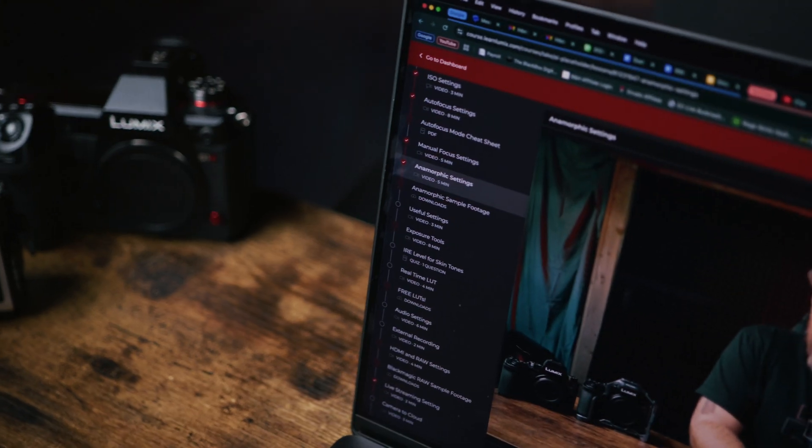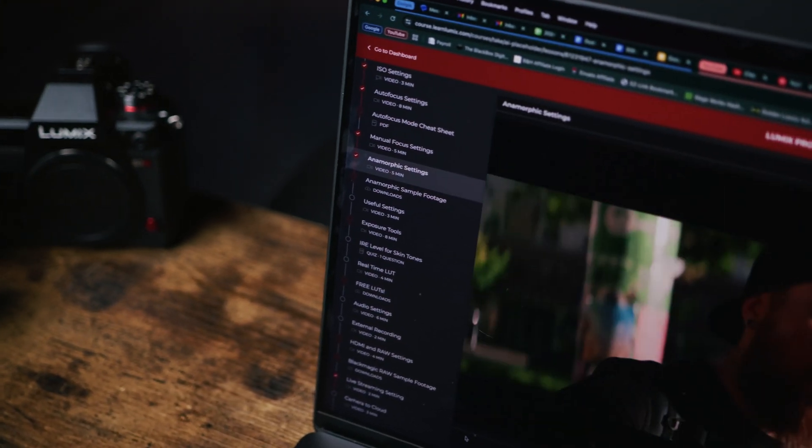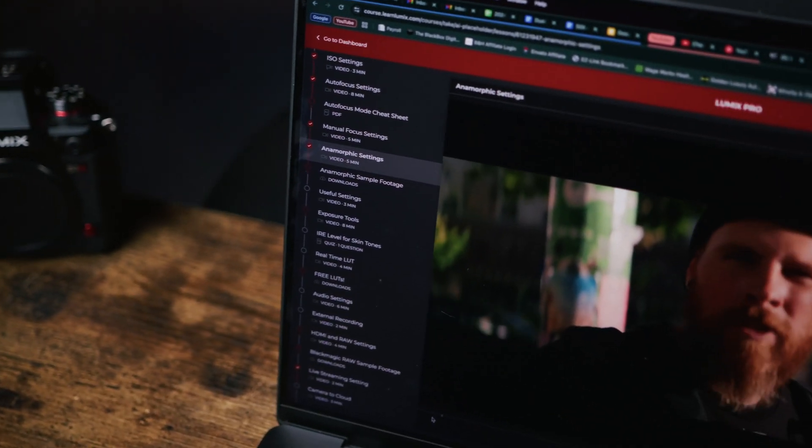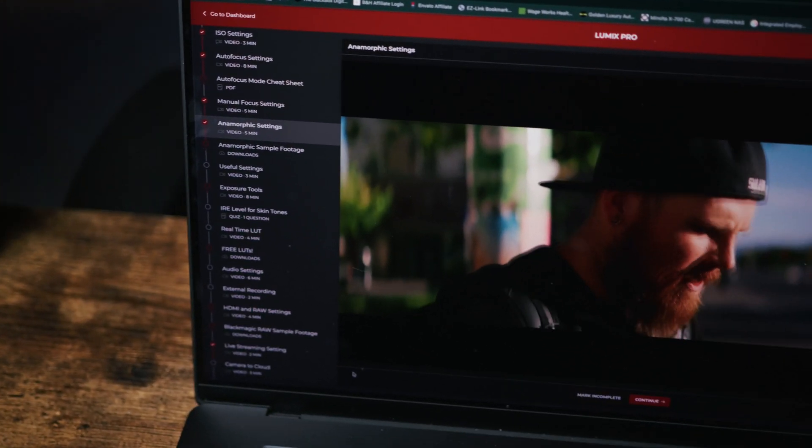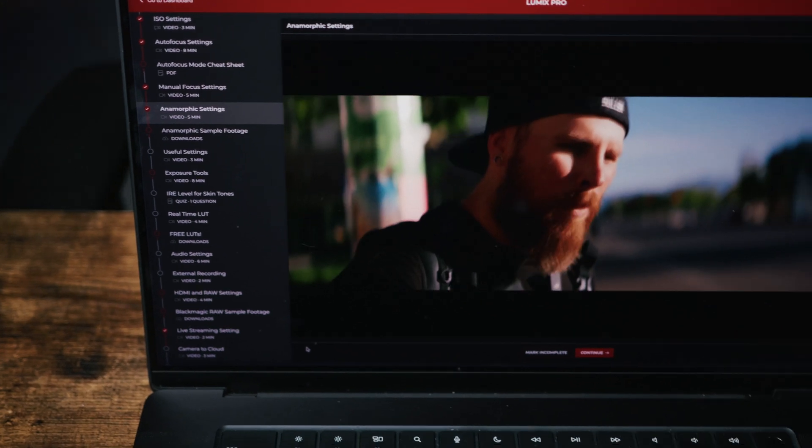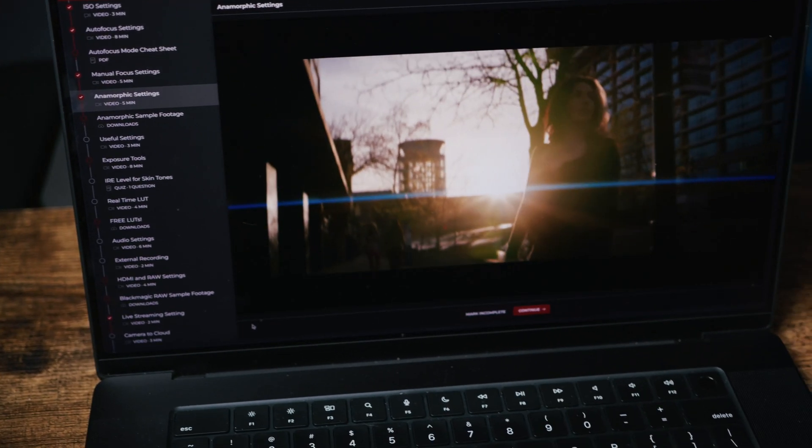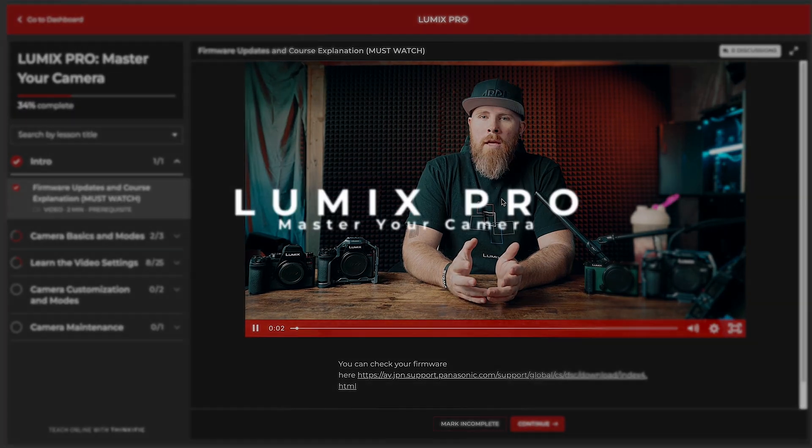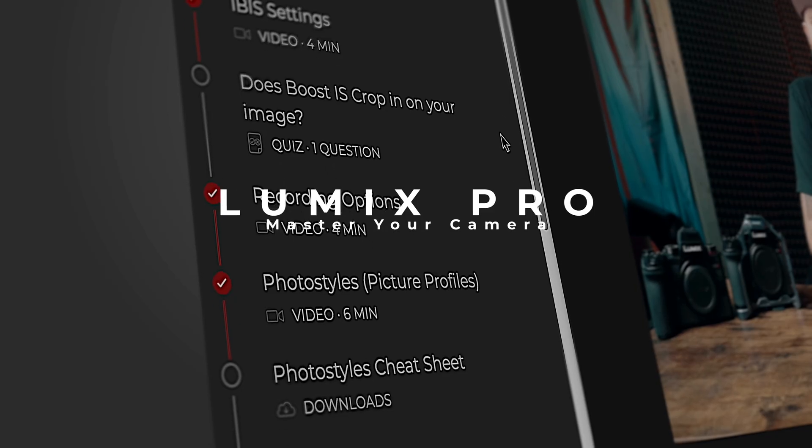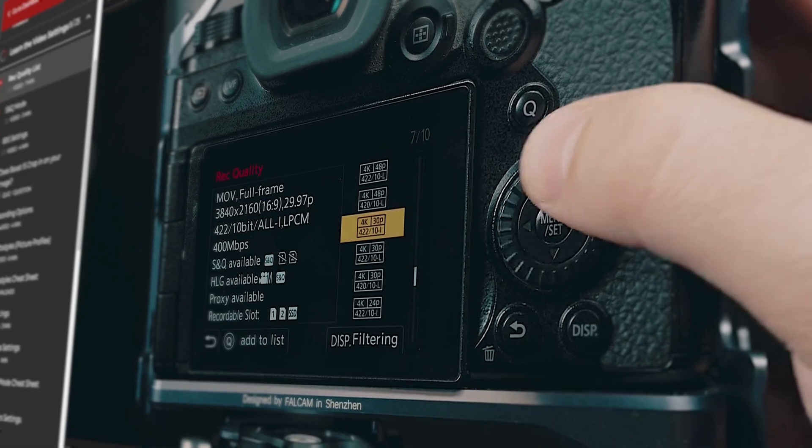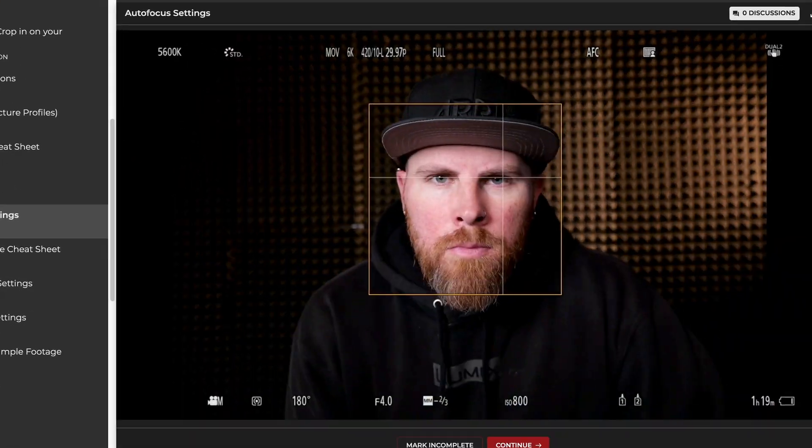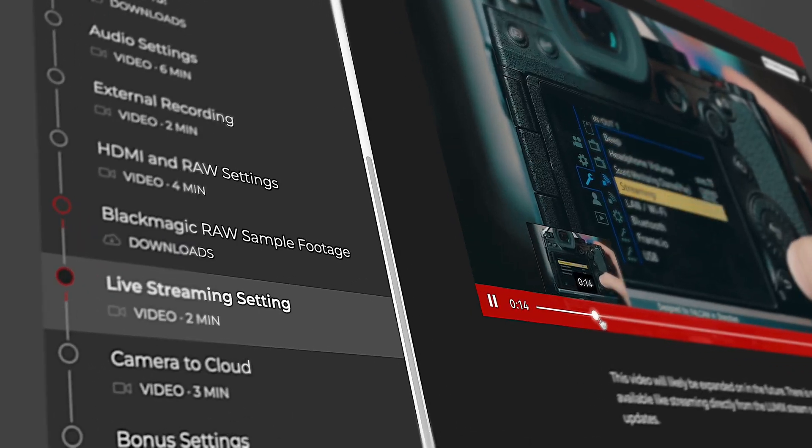There is currently over three hours of content teaching you the video and photo settings on your Lumix camera. The course covers every Lumix camera because between different Lumix cameras, the menu systems don't change that much.